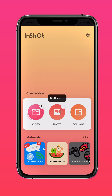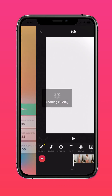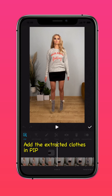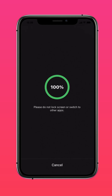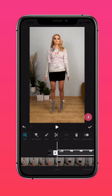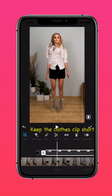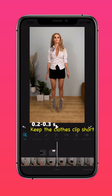With a set of cutouts, go back to video editing and open the draft. Add the extracted clothes as picture-in-picture. Match them to the video below and keep them short too — 2 or 3 tenths of a second.